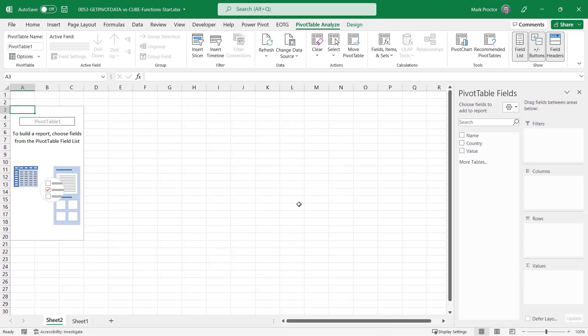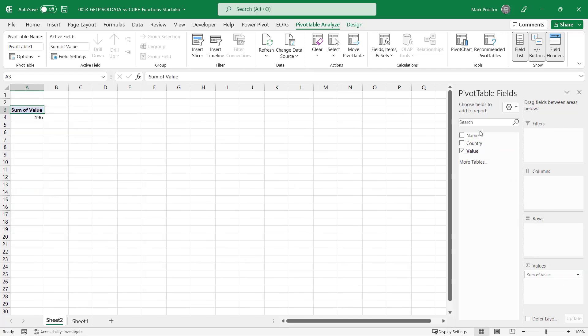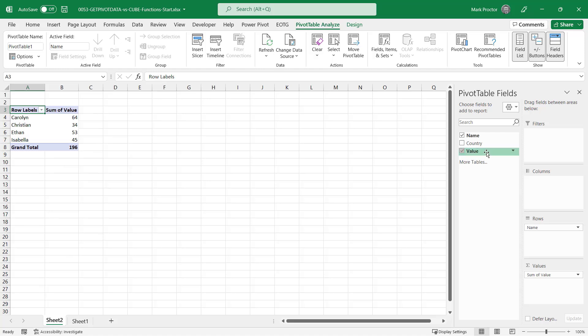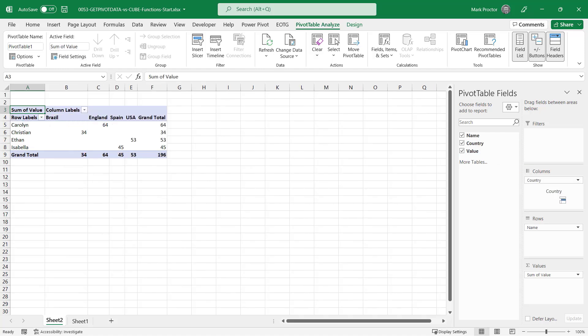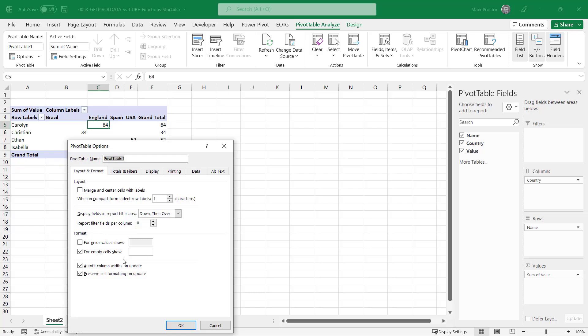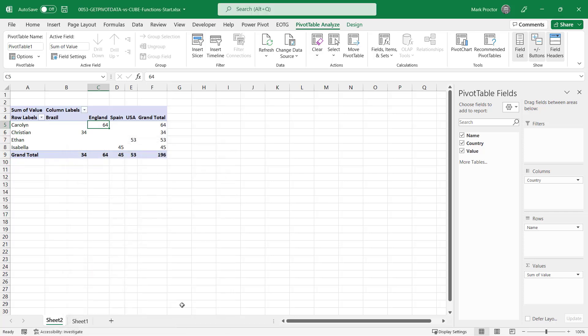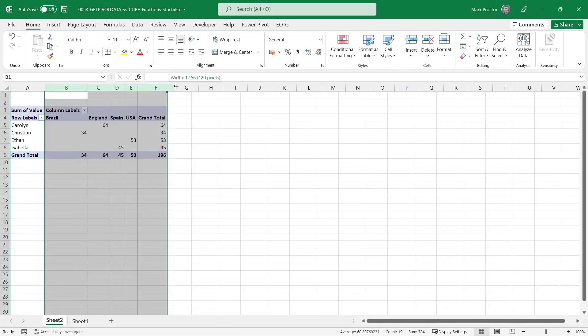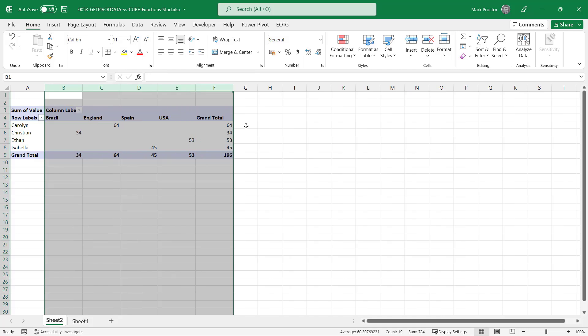From the pivot table fields I'm going to drag my value into the value section, the name into the row section, and the country into the column section. Next, to make sure that my columns remain the same width when I refresh the data, I'm going to change a setting inside my pivot table. I'll right-click inside the table, go down to pivot table options, and uncheck the auto-fit column widths on update option. Now I'll resize the width of each of the columns on my pivot table.